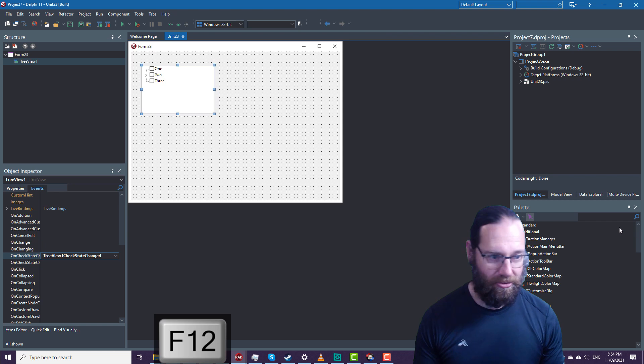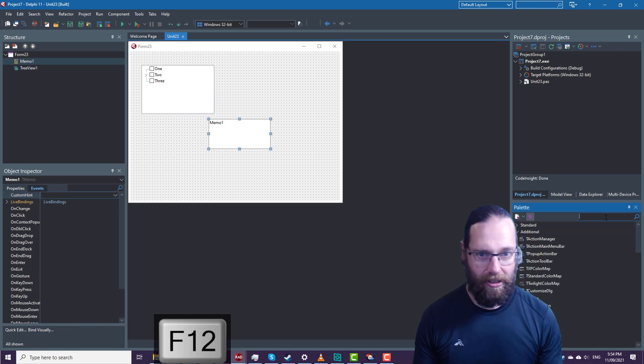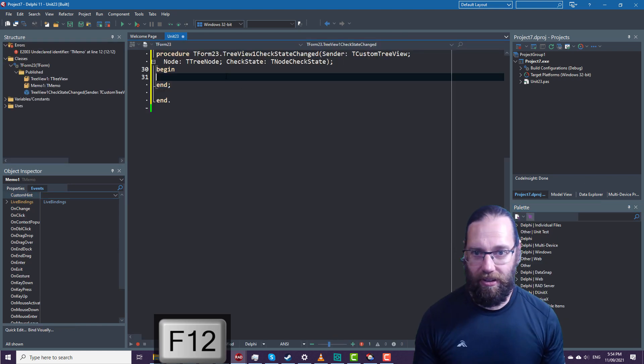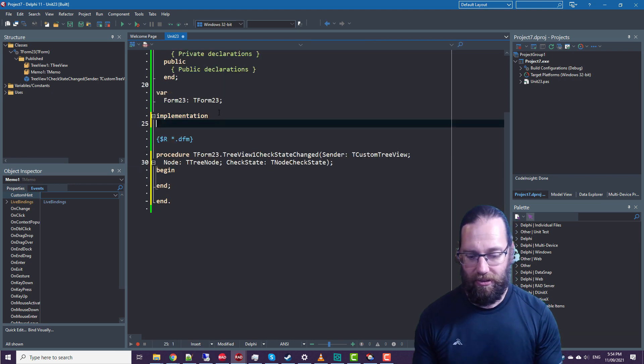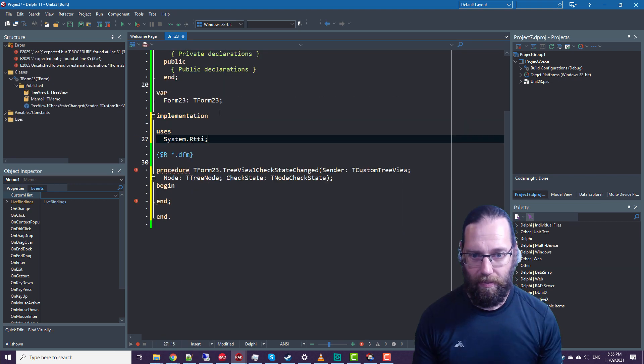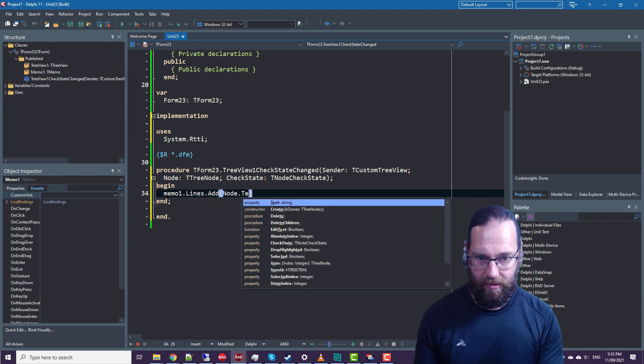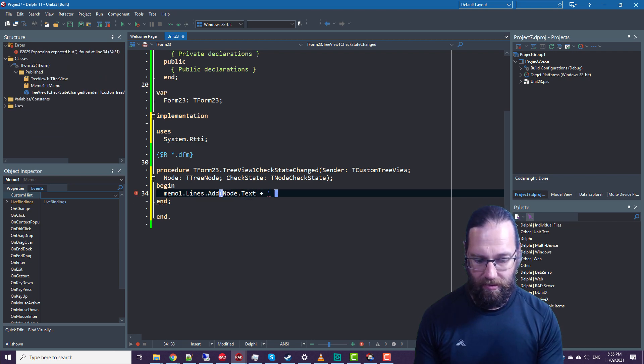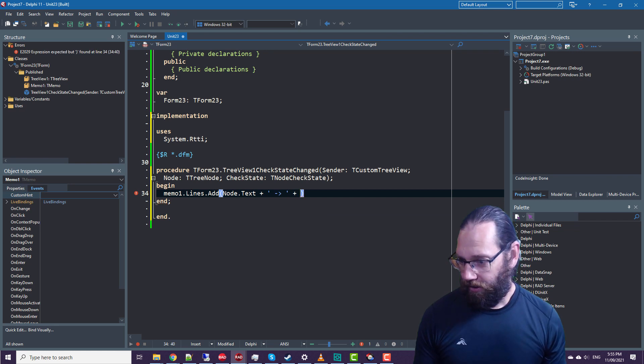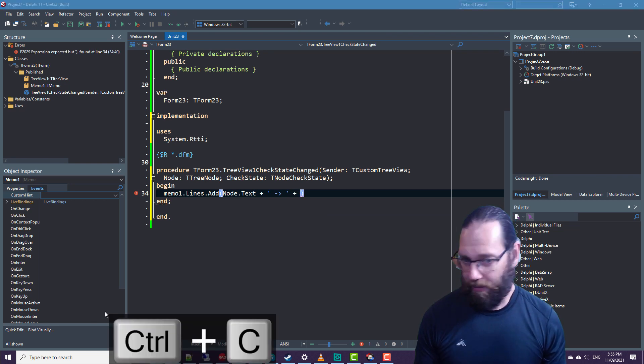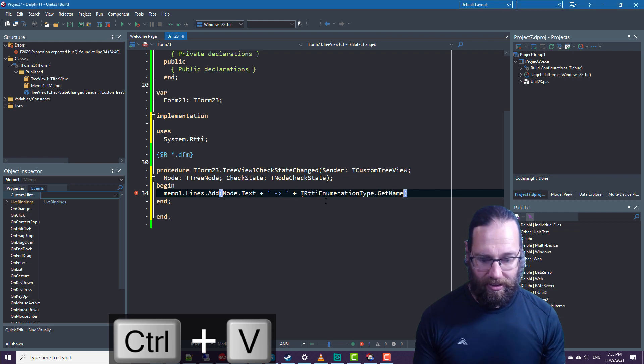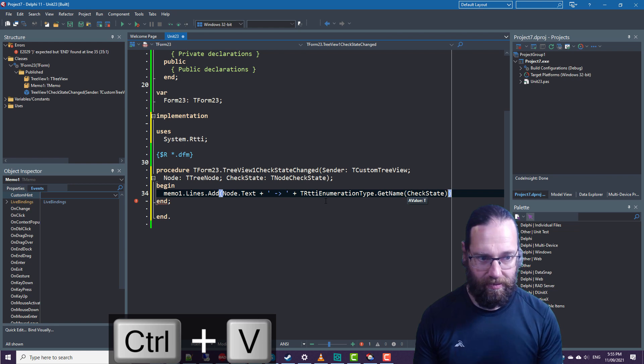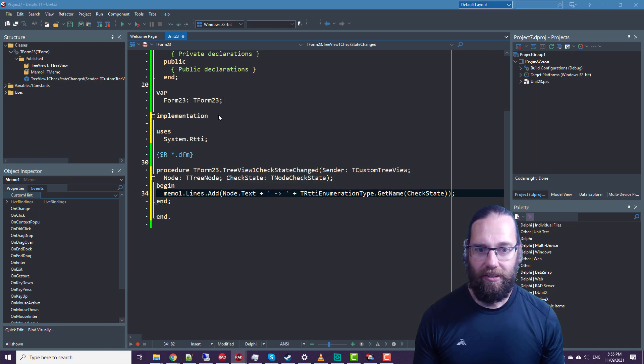In fact, let's throw a memo on. And I'll want to use a little bit of RTTI, so I'm just going to copy and paste that in there. So if we run that.